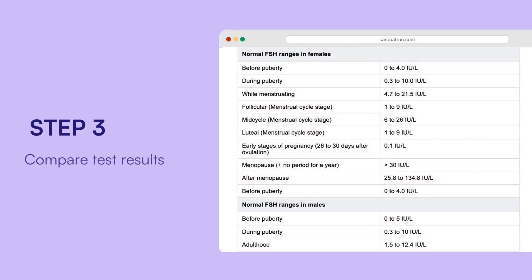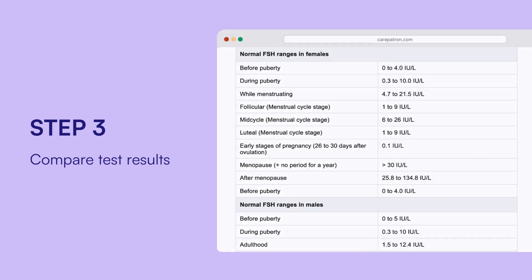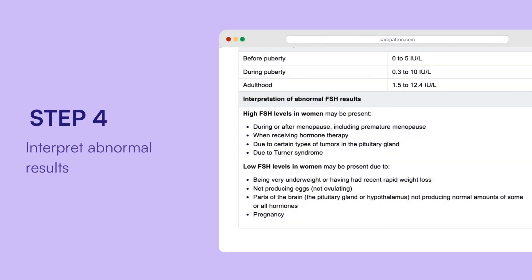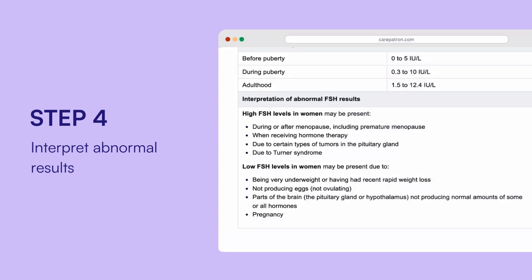Compare test results by looking at the patient's FSH test results and comparing them with the normal ranges on the chart. If FSH levels are outside the normal range, the chart can help you understand what might be going on, whether the levels are high or low.